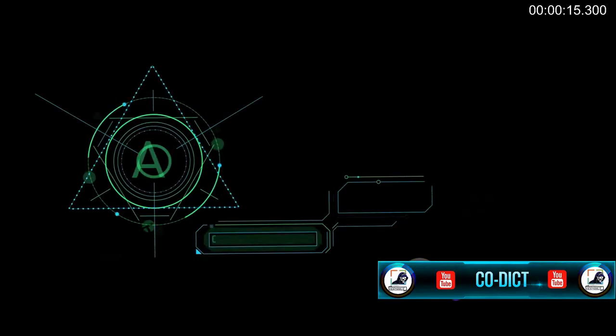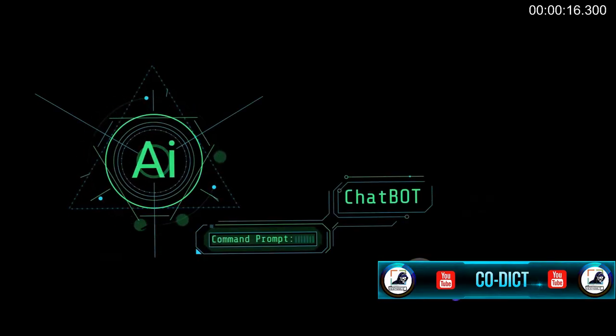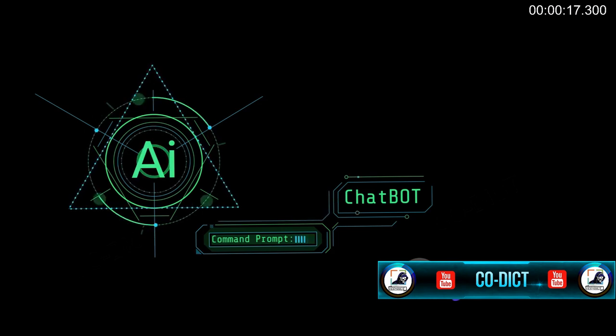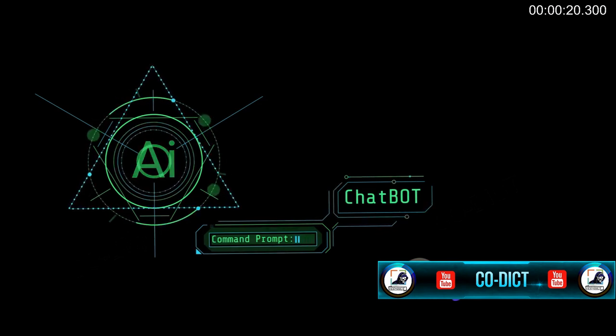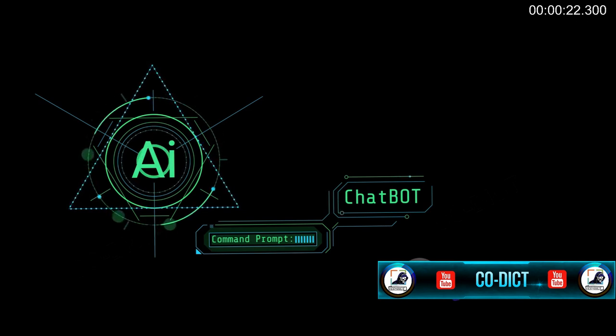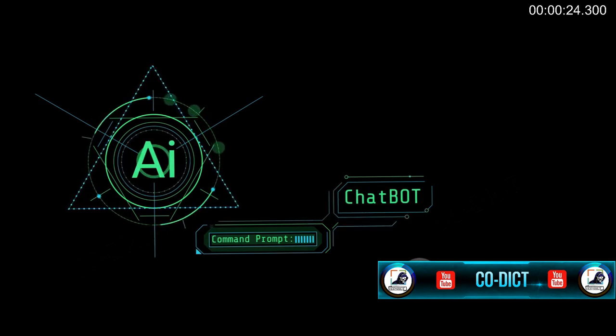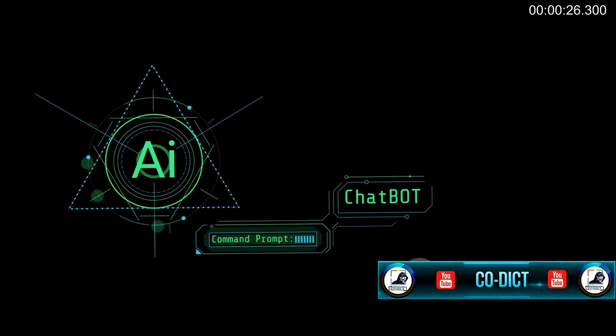Firstly, let's consider artificial intelligence as a friend. It's hard to ignore the benefits that this technology offers. From simplifying tasks in our daily lives to revolutionizing industries, artificial intelligence has indeed made a significant impact.